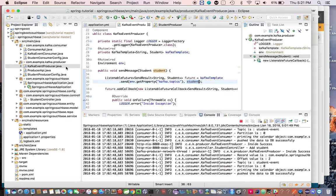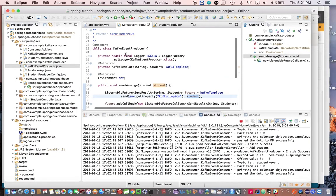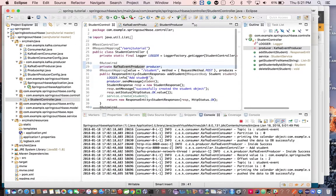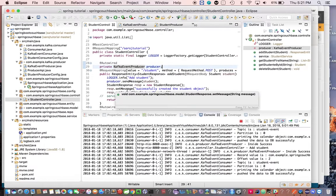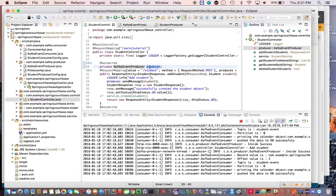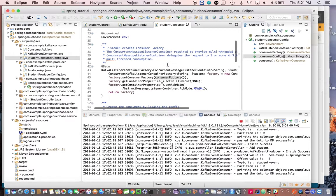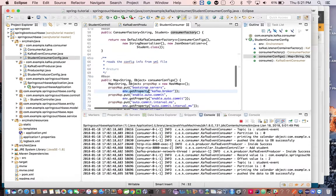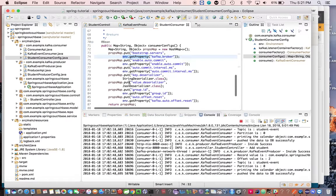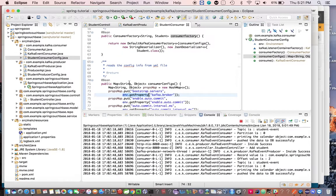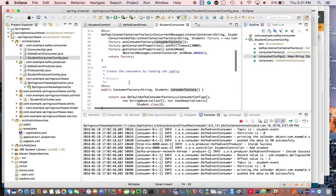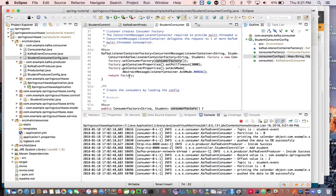As I've already shown, this KafkaEventProducer is invoked from the controller. When the request comes in, it goes to the controller and from there producer dot sendMessage is triggered. Now let's look at the consumer piece. The StudentConsumerConfig is pretty much similar to the ProducerConfig, where we have a KafkaListenerContainerFactory and a ConsumerFactory. For consuming messages we need to configure both of these.